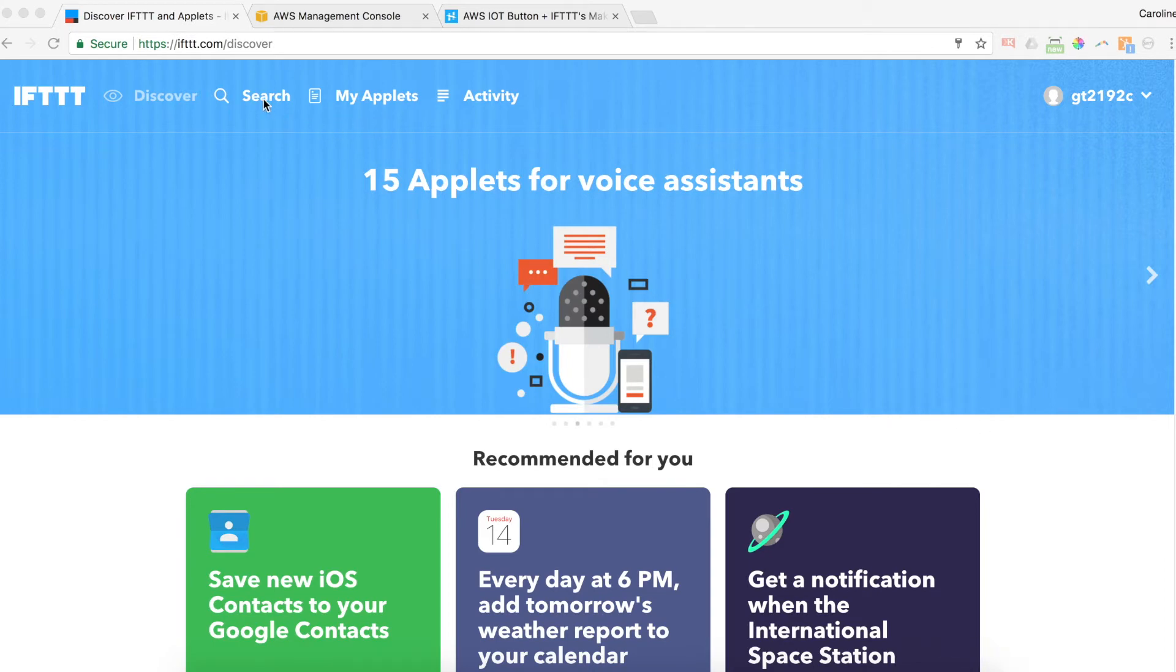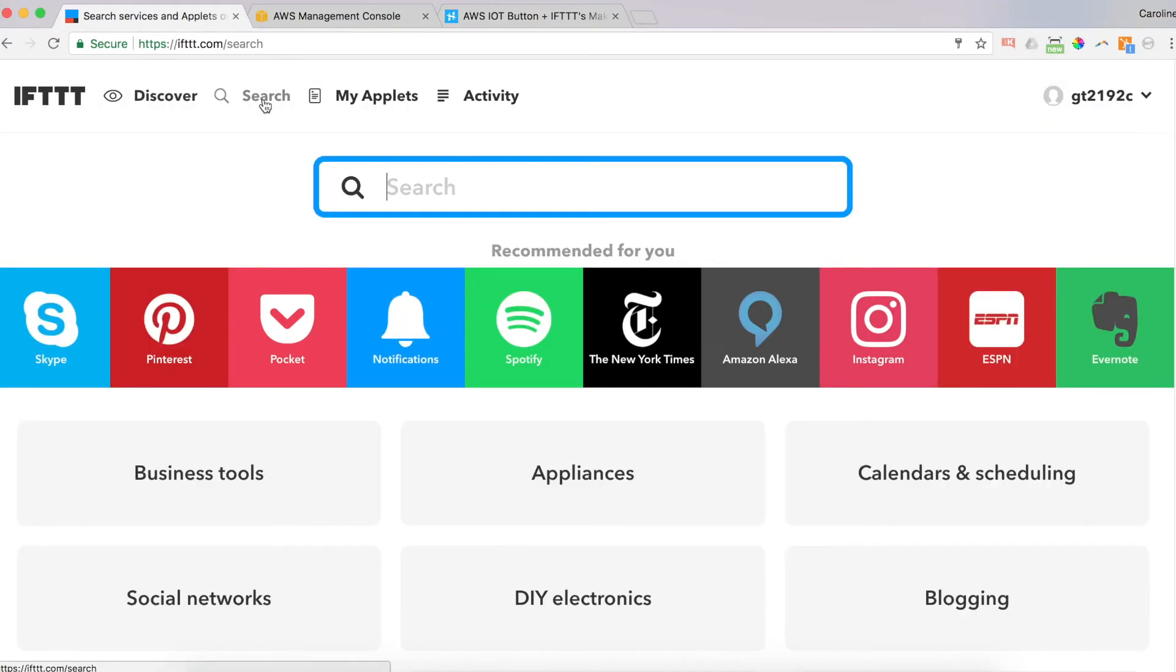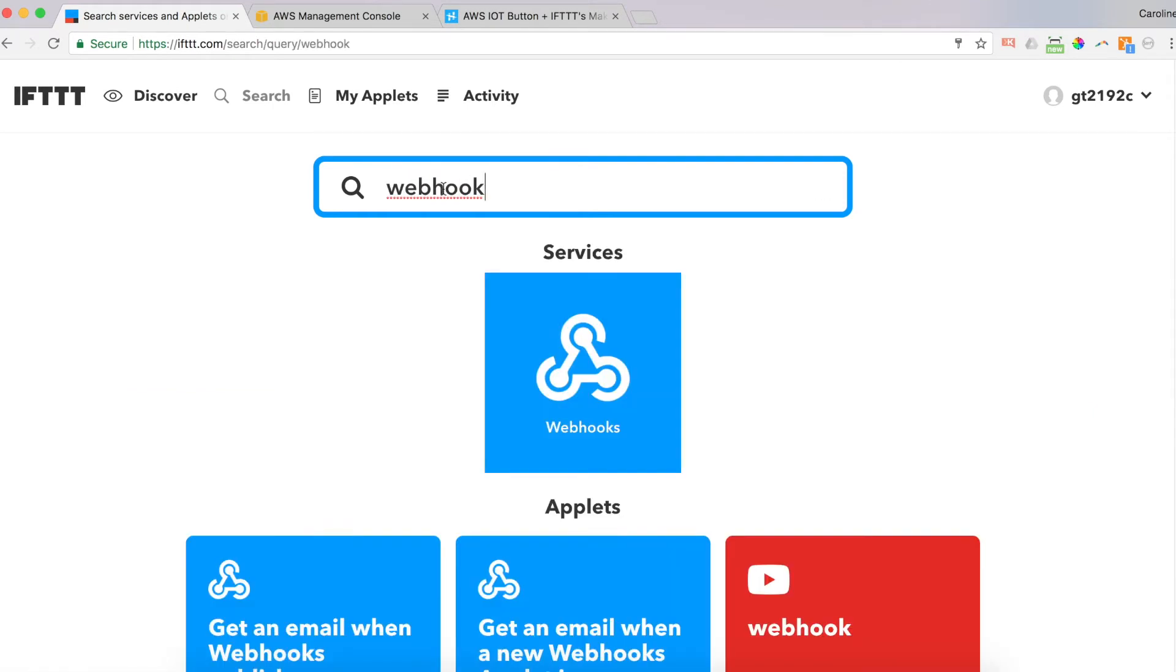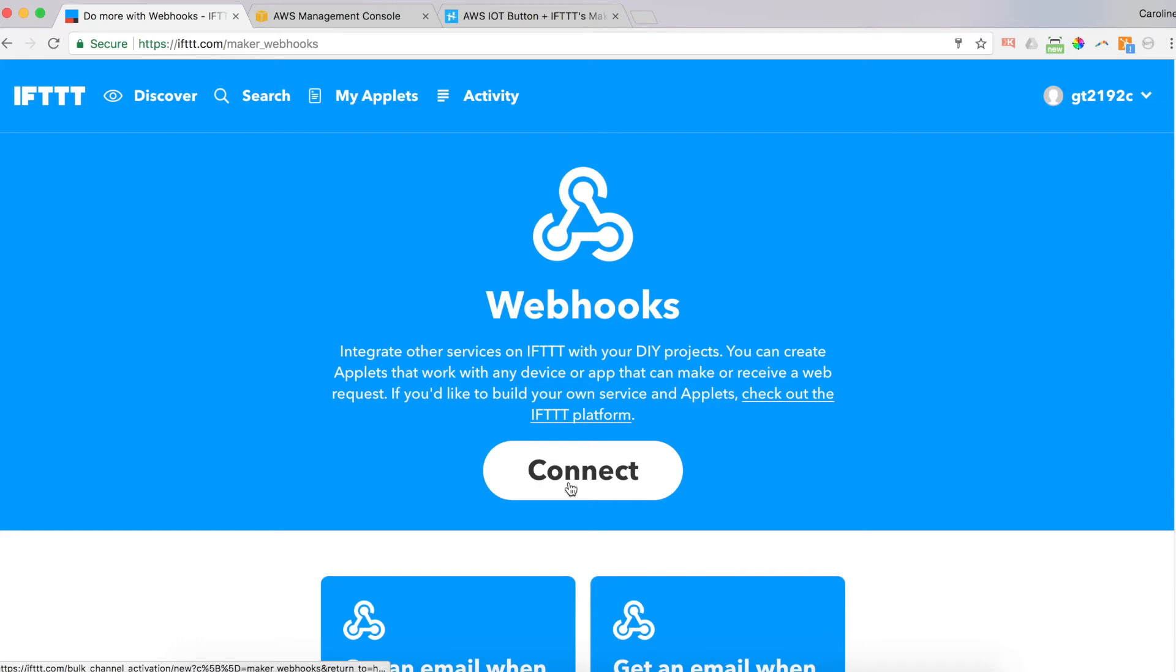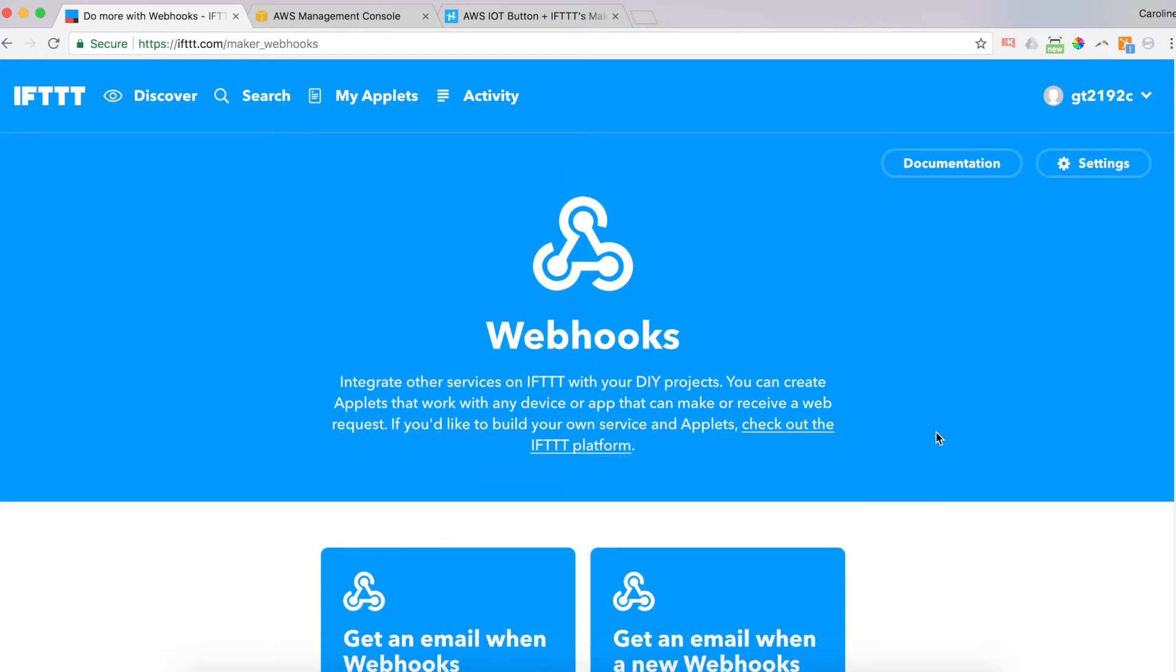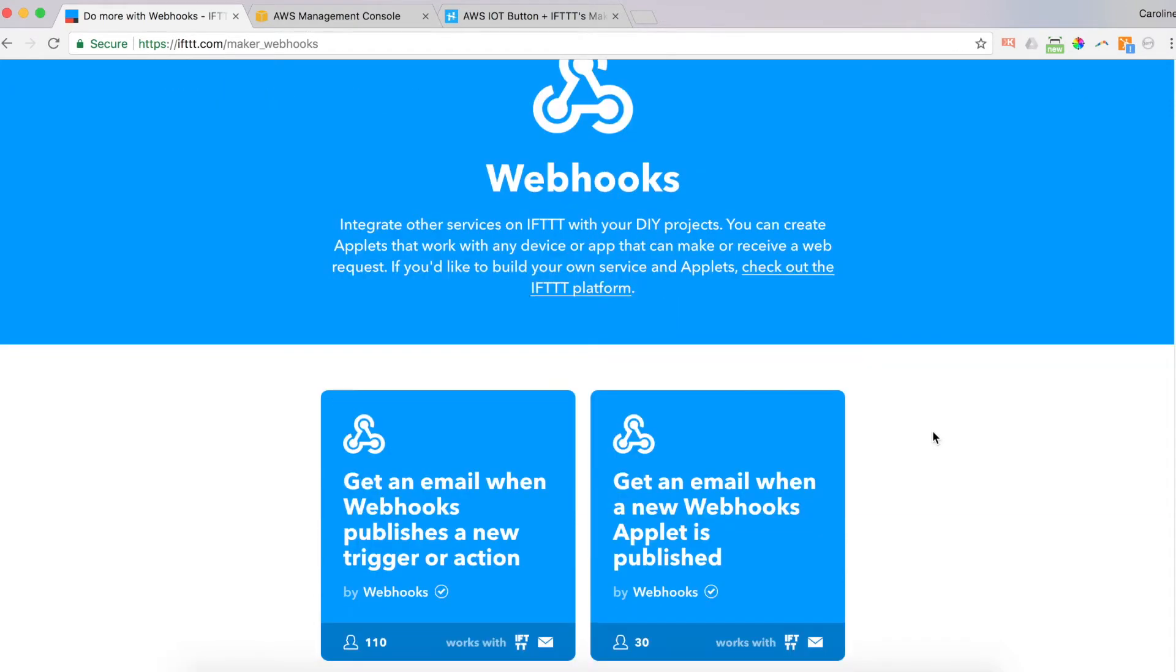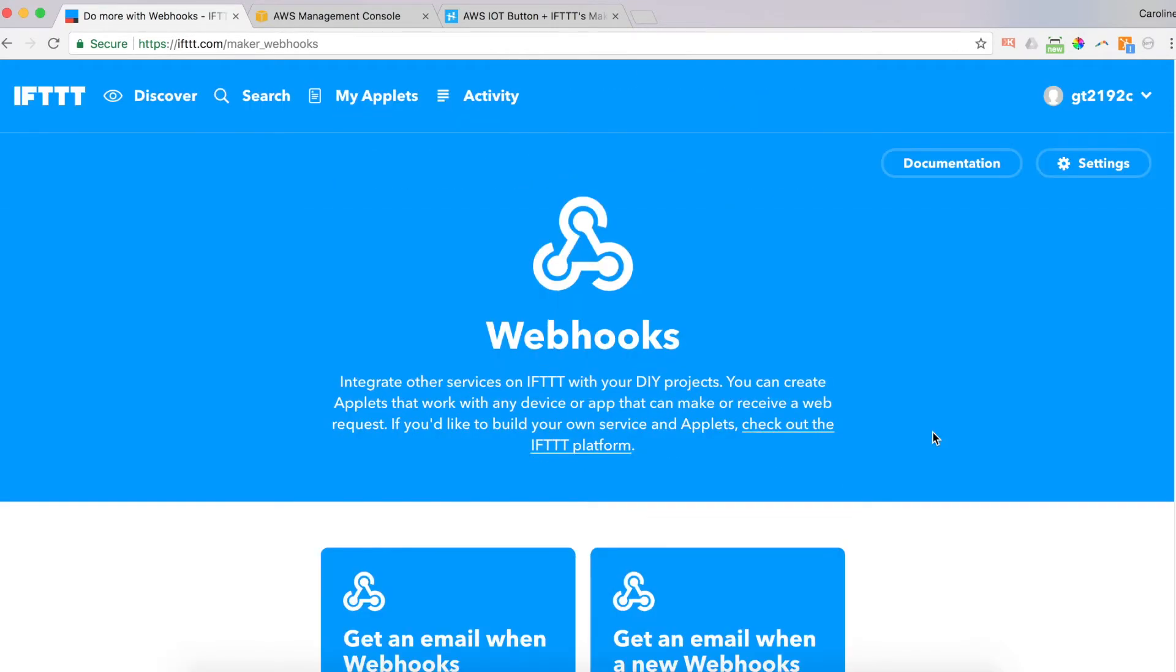So I'm going to start. This is the default page when you first log in. I'm going to click on search. And then I'm going to type in webhook. And that's what I'm going to search for right here. Services, webhooks. Click on webhooks. And webhook integrates other services on IFTTT for your DIY projects. That is us today. So I'm going to click connect. And you just have to do this once to set it up. And after that, you'll have your webhook. And that's it. We've set it up now. We've got our webhook.